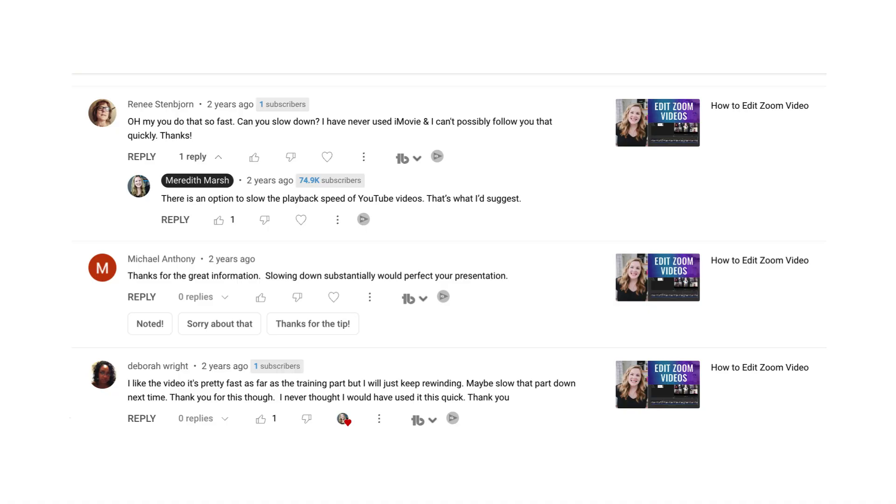That doesn't mean you have to edit out every single breath that you take or every single time you say um. There seems to be a fine line when it comes to pacing a screen recording tutorial video versus a regular talking head video, because I have tried to whip through my tutorials so fast that I'll then get comments from people saying, could you please slow down? I can't follow you here. So consider your audience. Don't waste their time, but also don't make it go so fast that they can't follow what you're doing.